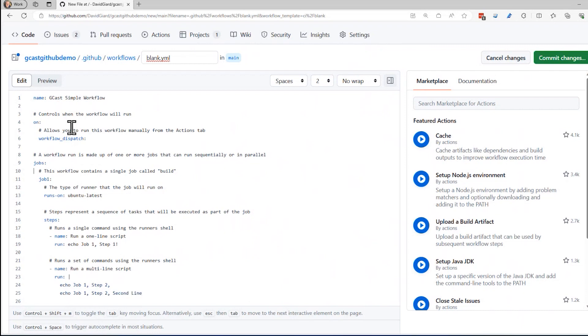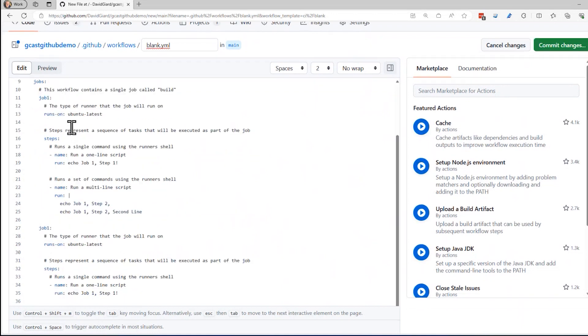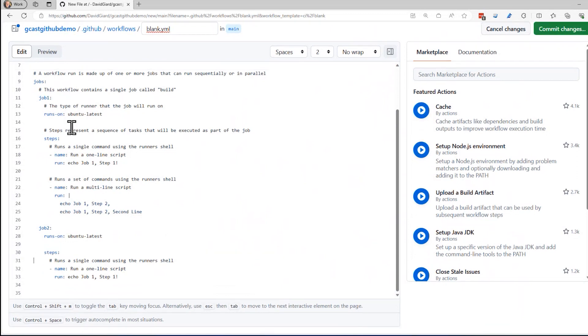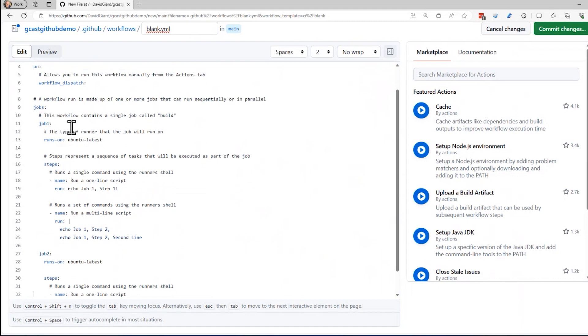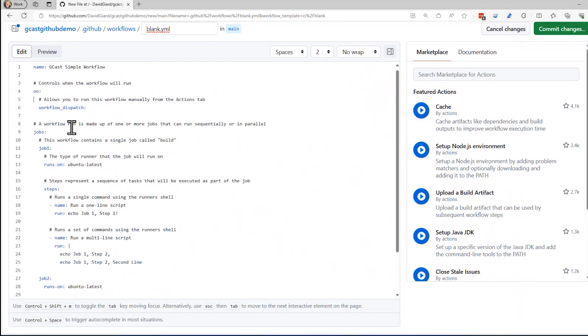And why don't I create a second job that does something really similar just to indicate that you can have multiple jobs. I have to give it a second name. Squiggly line tells me you can't do that. And I'll get rid of some of these comments here. And this one, this is job two step one right there. All right. So I've got a couple of jobs right here. This job has two steps. This job has one step. And they will be triggered by workflow_dispatch, meaning that they're going to be triggered manually.